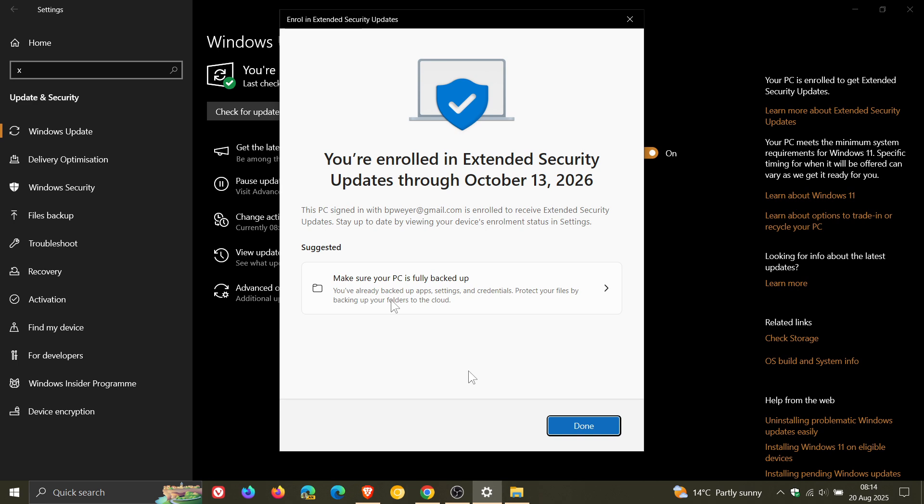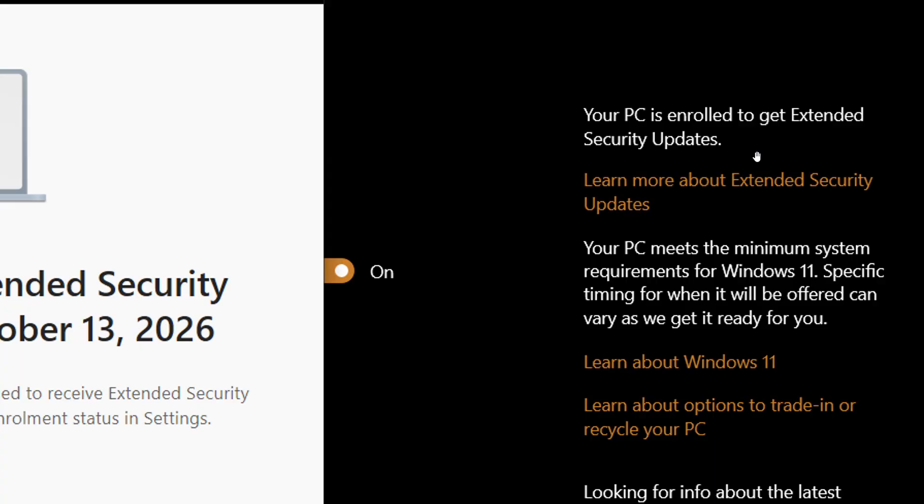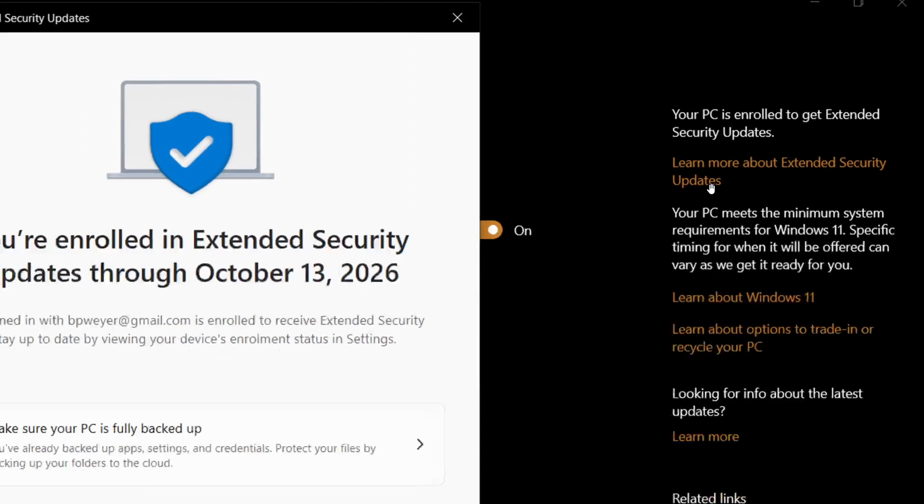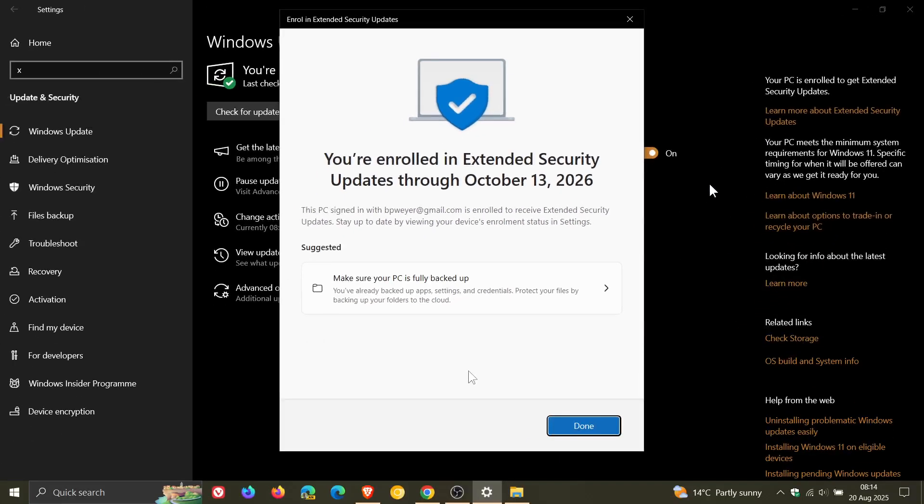And when you click on done, you'll see here your PC is enrolled to get extended security updates. And you can also click on that link. It was actually a very easy process and wasn't complicated at all.